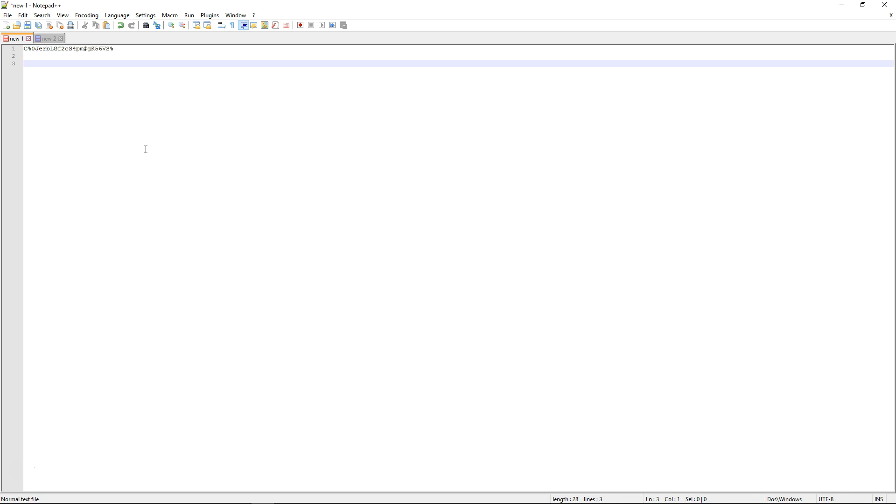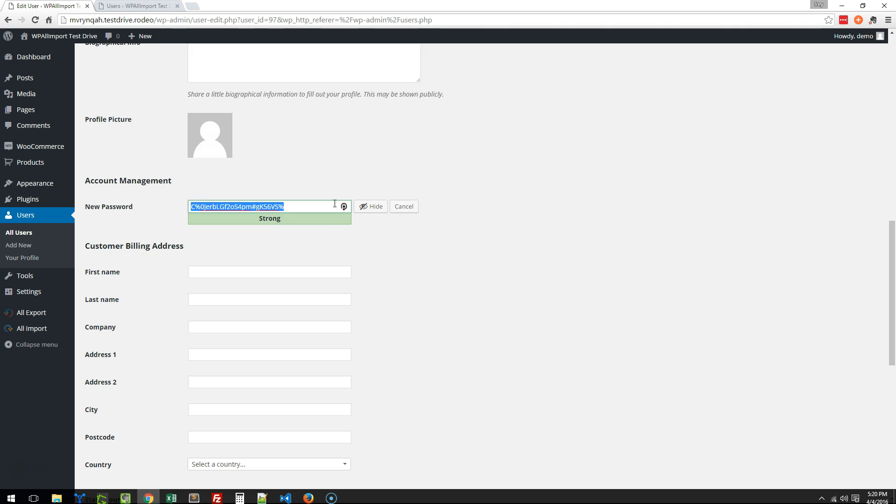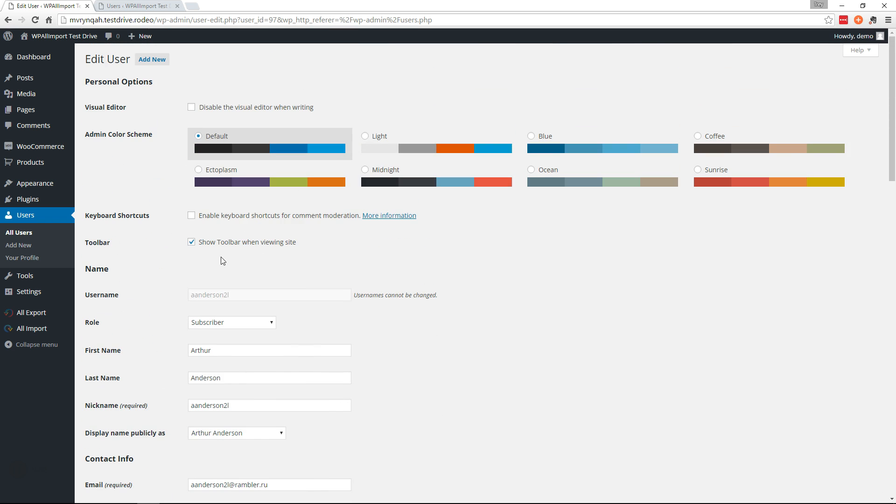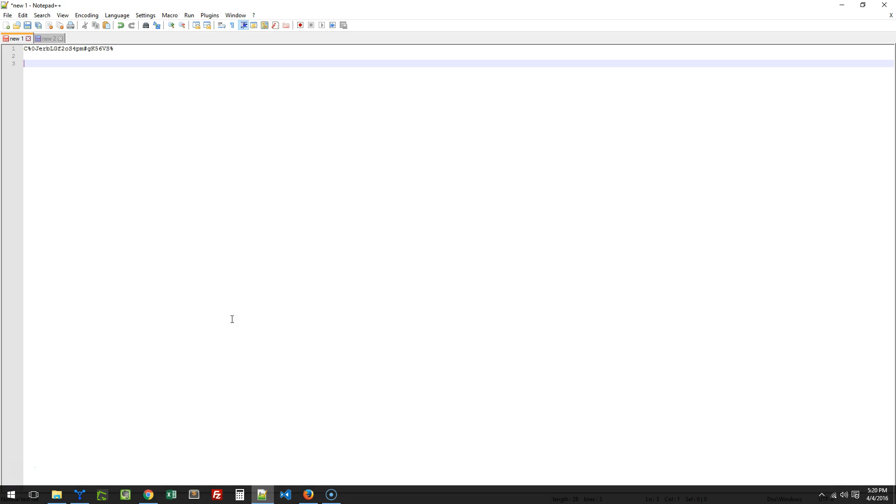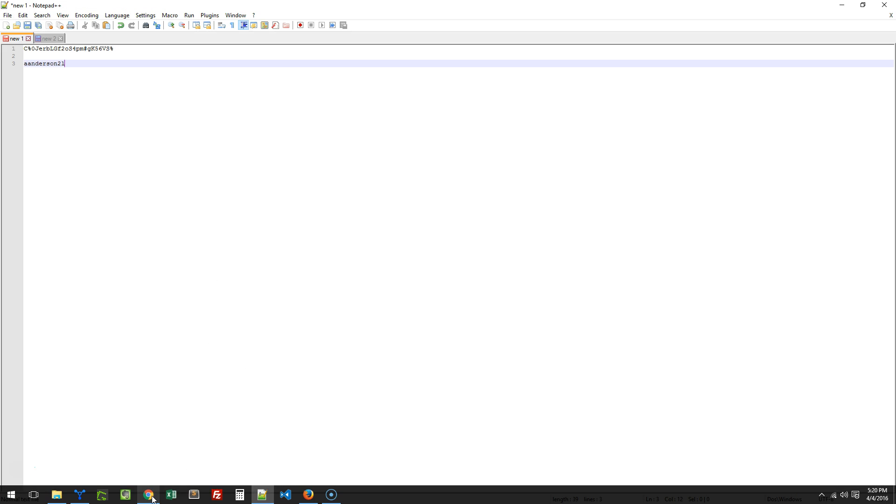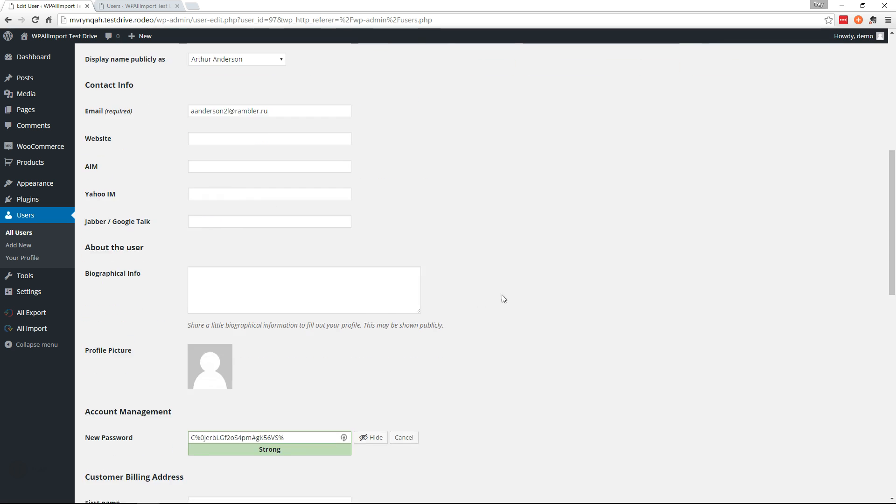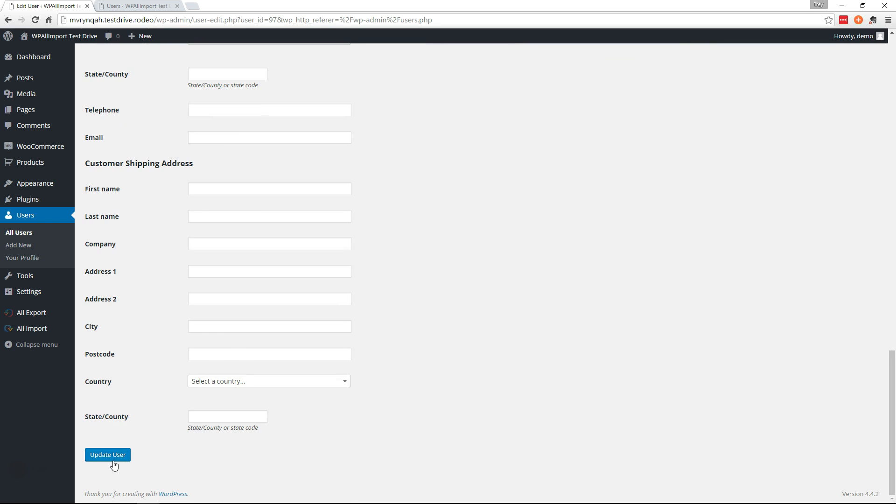So there's the password and the username was right here. Okay and we'll update this user.